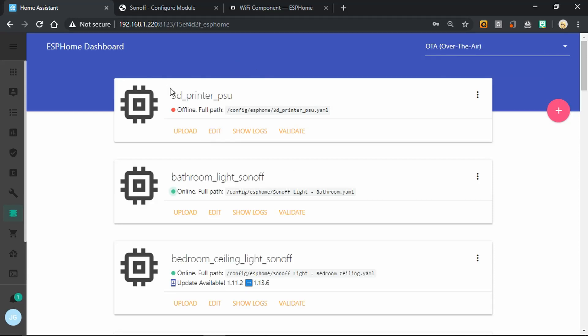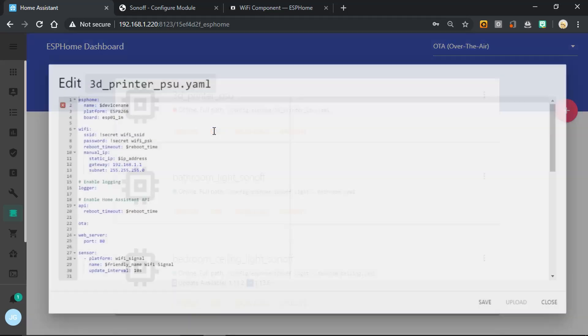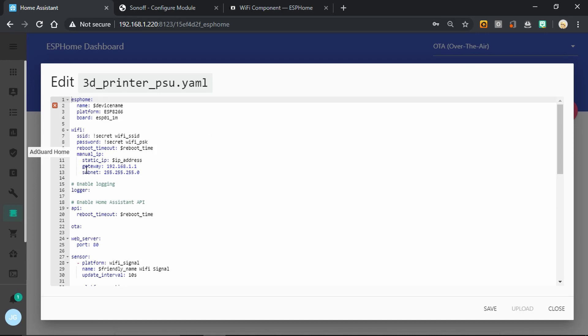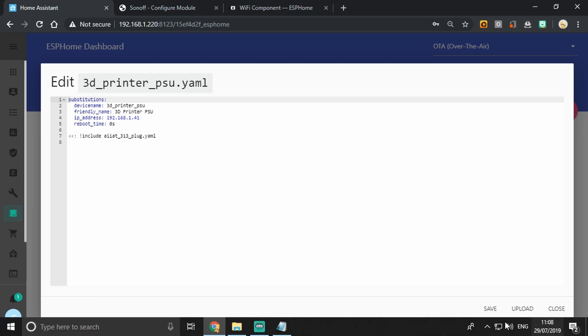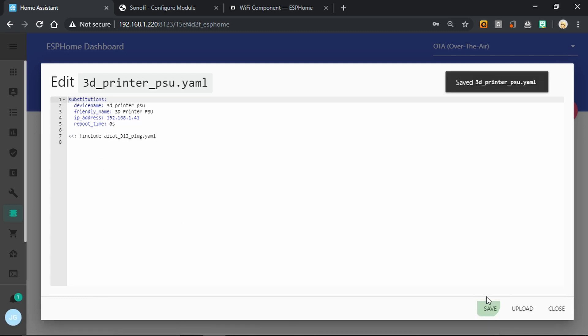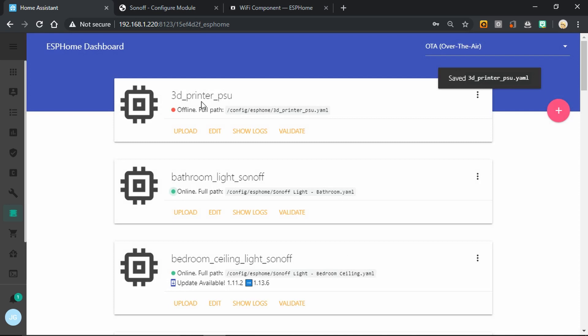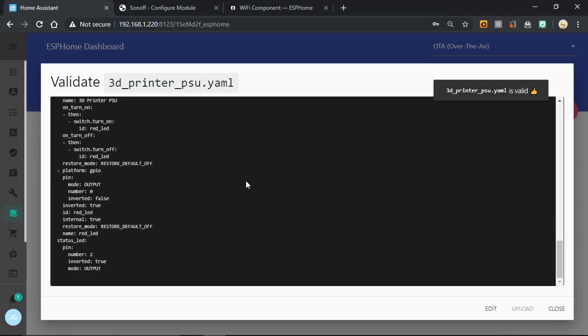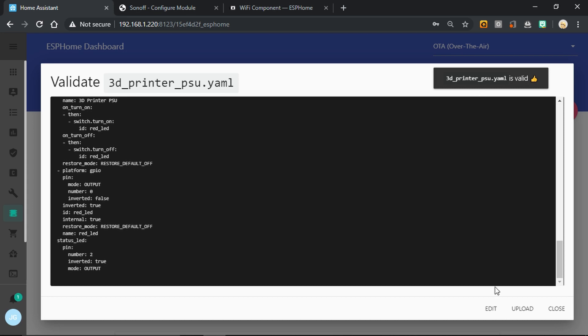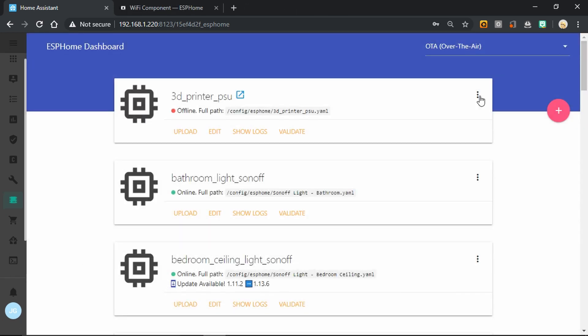And then you can see up at the top here that I've made a new one called 3D printer PSU. And if we edit this one, you can see what we've got here is just a substitution section and then include AIIAT 313 plug YAML. And that tells it effectively to take the entirety of that file and continue it in here. So we can now do everything from here unless we need to make any changes to the main code. So we can validate from here. And all is well.